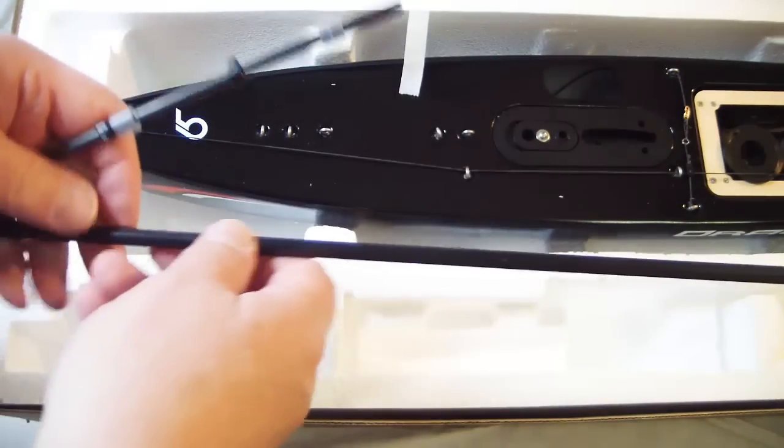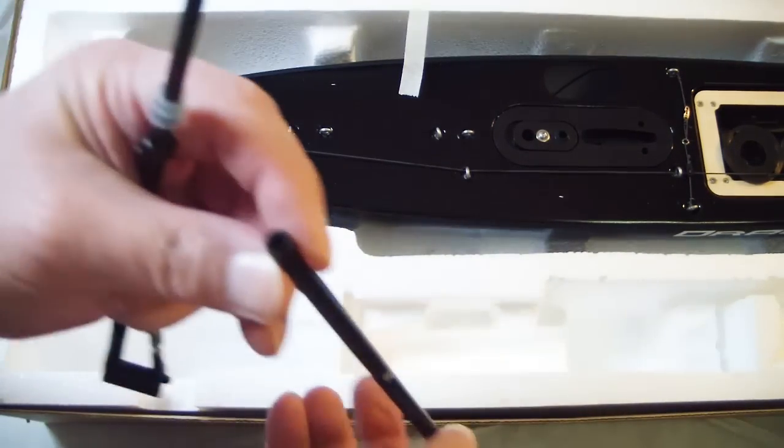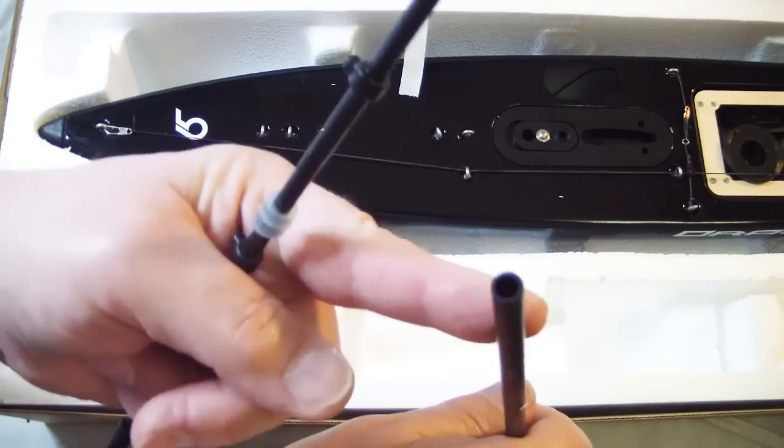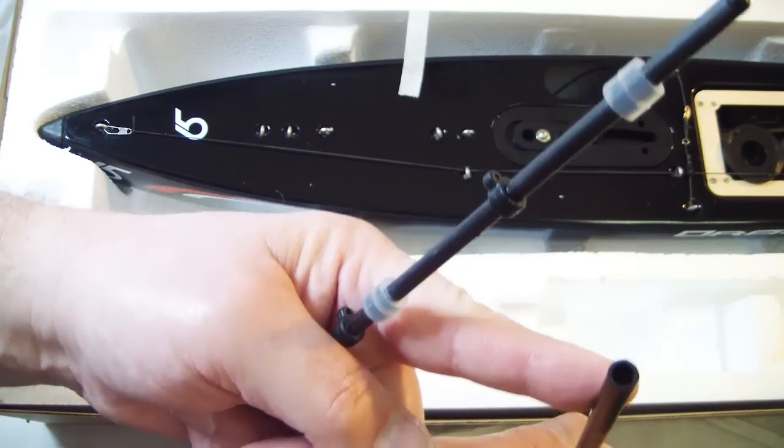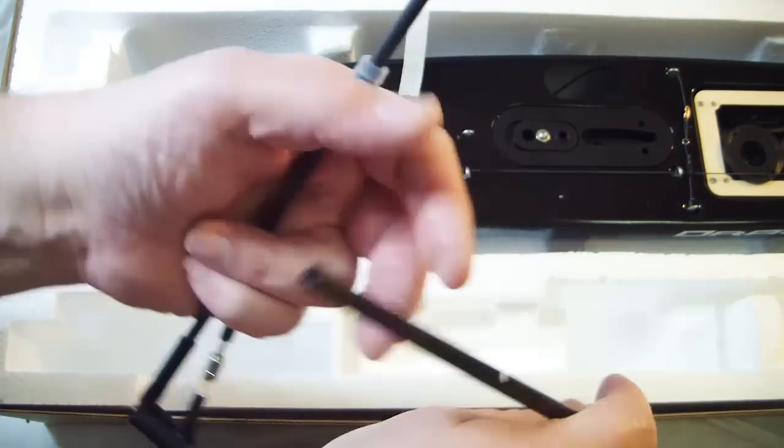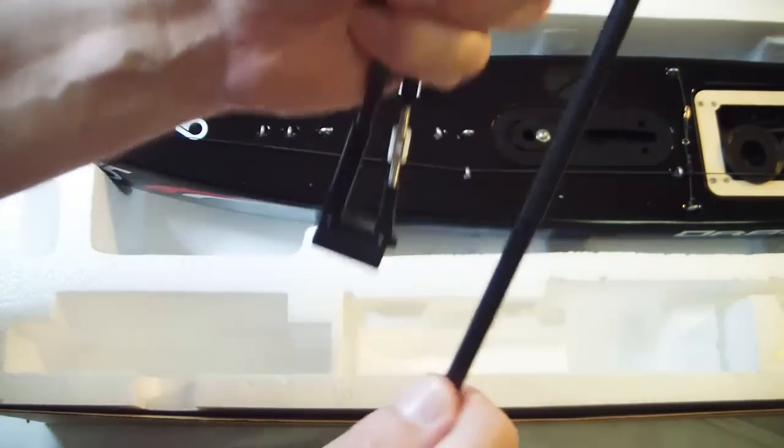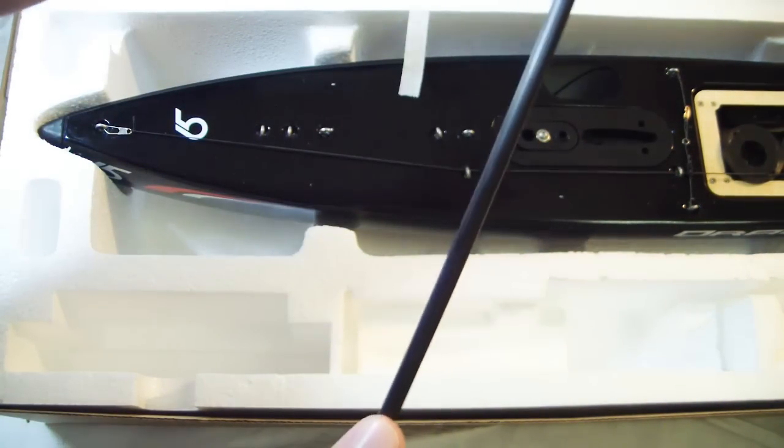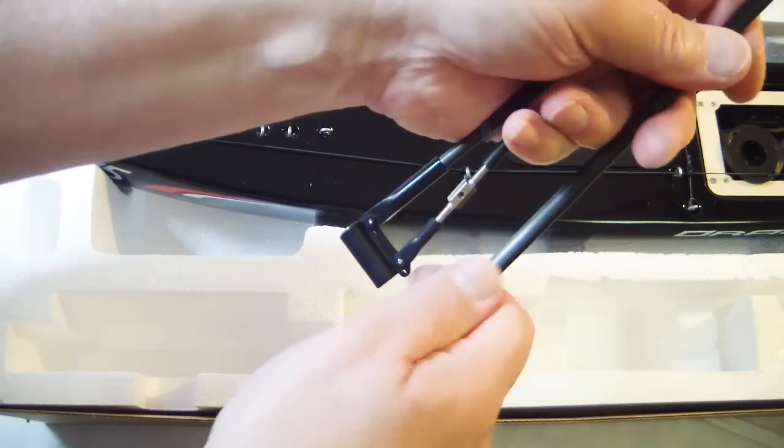There's the main mast, which I'm not sure is a carbon tube or whether it's just a plastic extrusion. But either way, it's very stiff and more than suitable for the purpose to which it's going to be put on this boat.